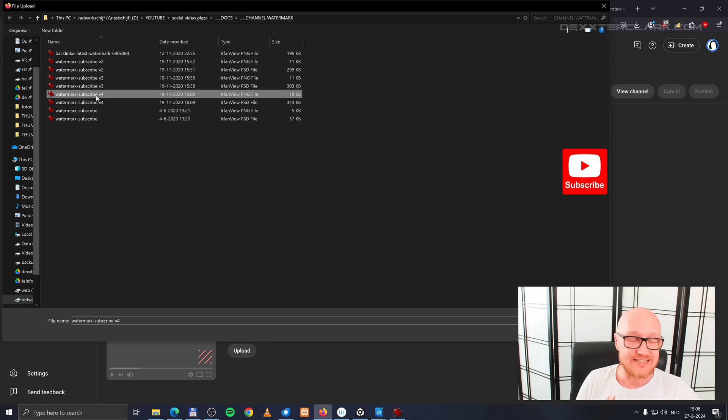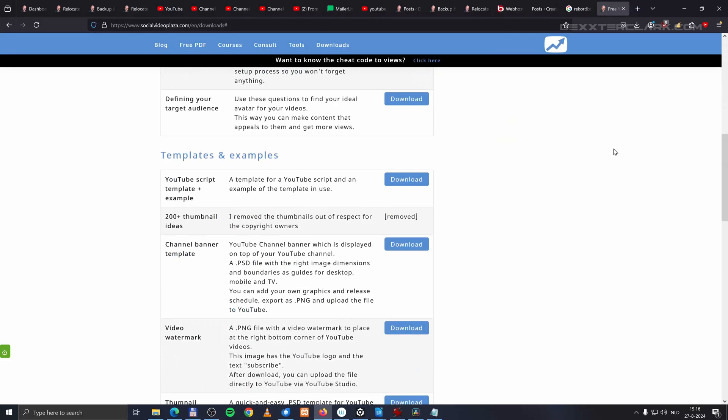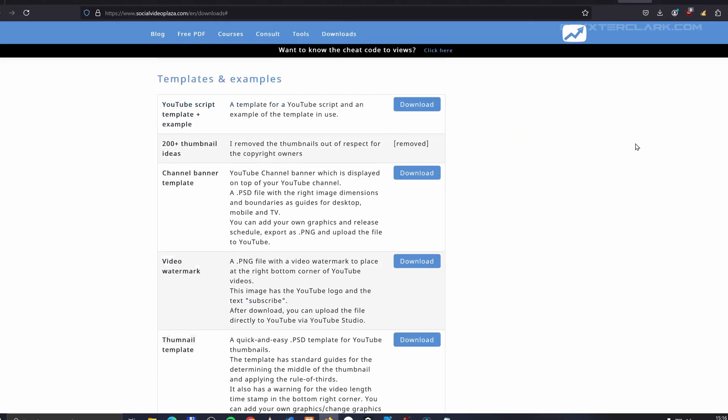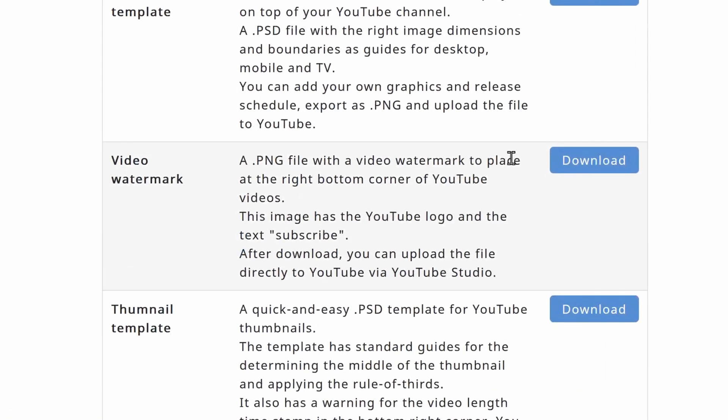If you want the same subscribe button, you can download it for free from my website. I will put a link in the description.